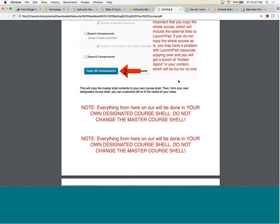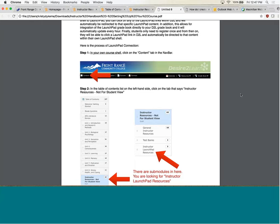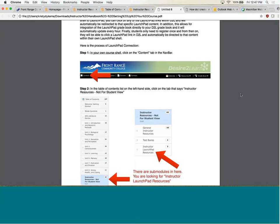It's very important that they copy all components because this actually brings in all the quick links to Launchpad. Once they associate their course, all those quick links work just the same as in my course shell. Their second task was to connect Launchpad to the D2L course shell. My master course is set up to my course within Launchpad, so each instructor has to go through and associate their D2L course to their specific Launchpad course so the two talk together. I instructed them how to do this in the instructor resources, specifically in the Launchpad resource sub-module.